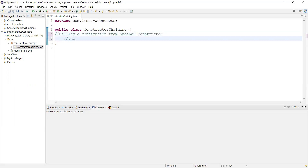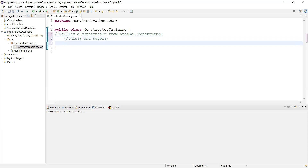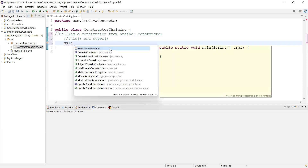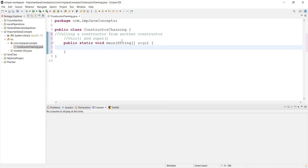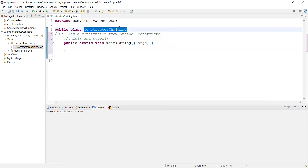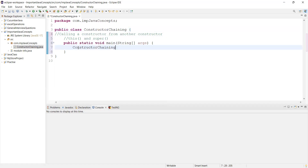This can be achieved by the `this` statement and `super` statement. First we'll create a main method. In this main method I can create a constructor chaining object. To create an object, just add the class name, reference variable — let's say `rv` — and the `new` keyword to create an object.